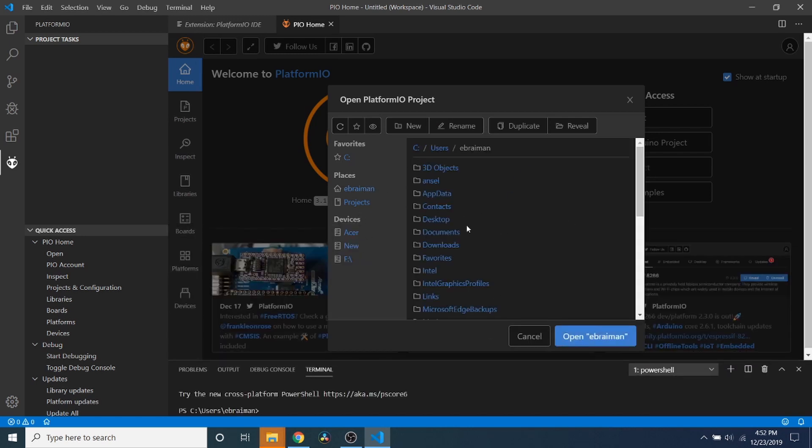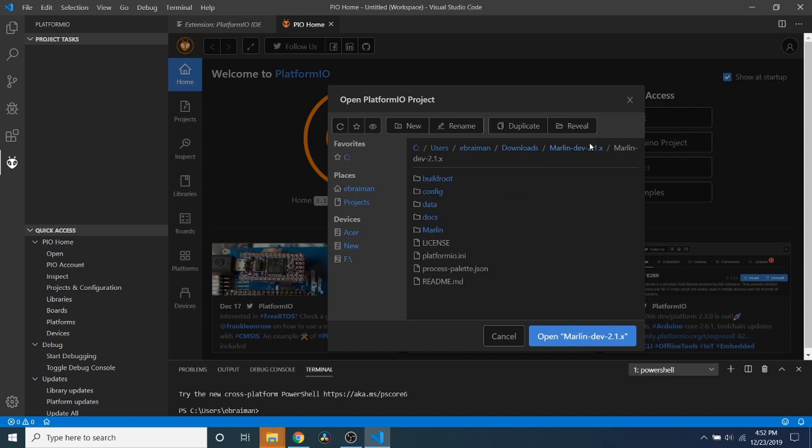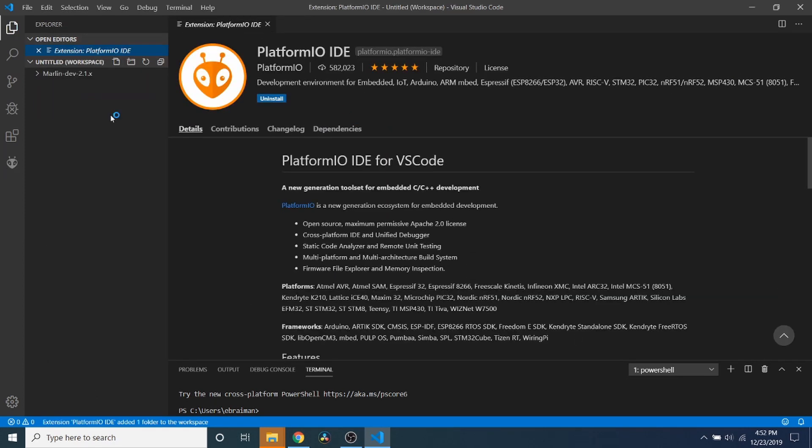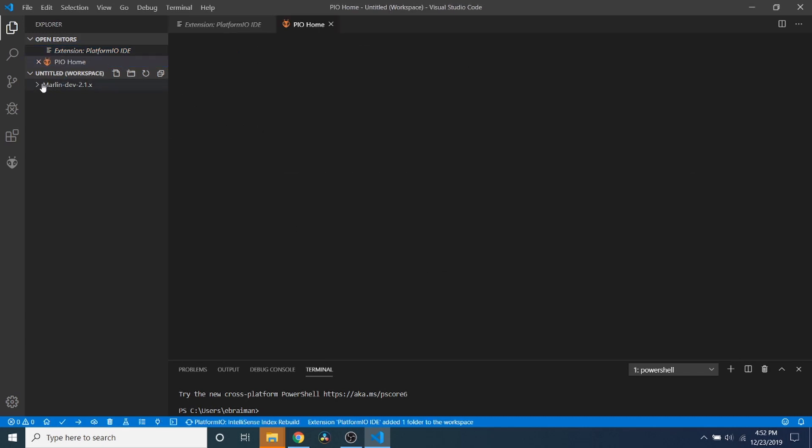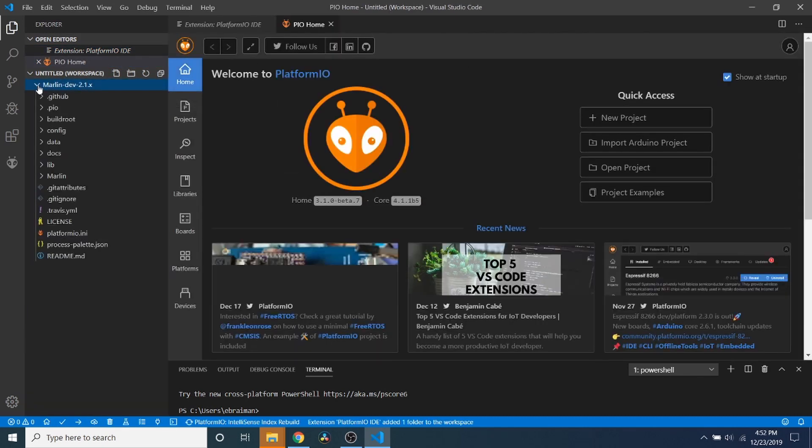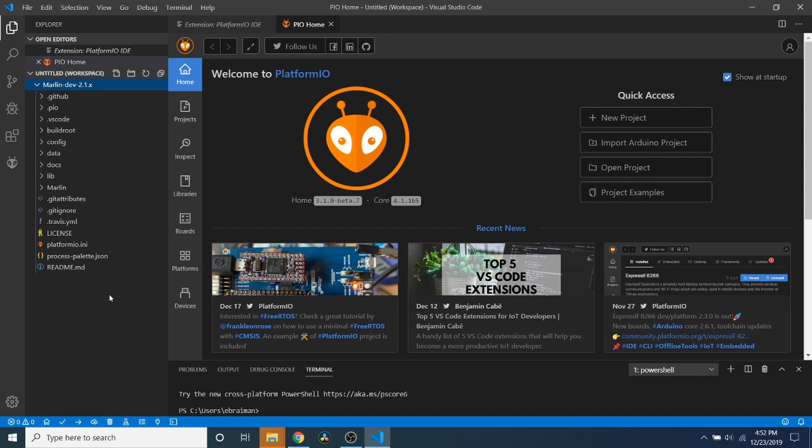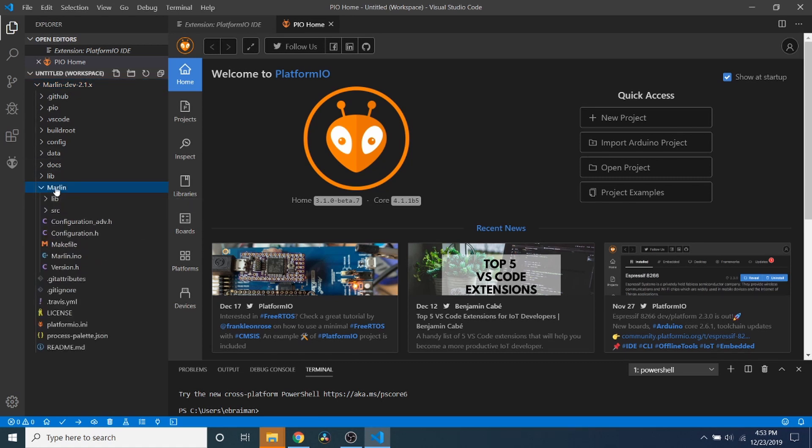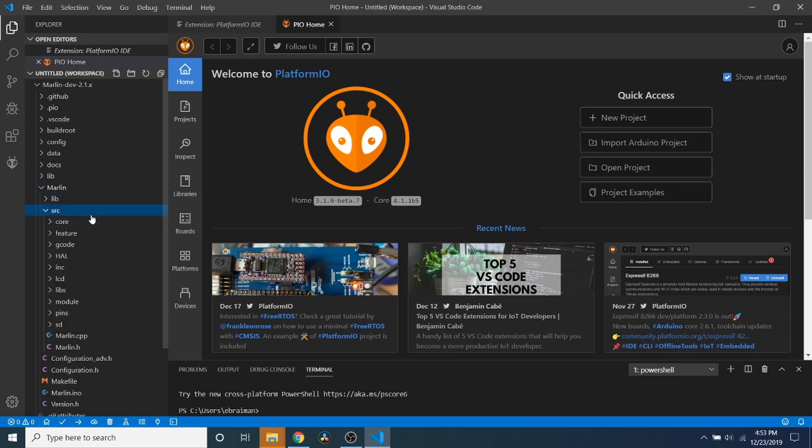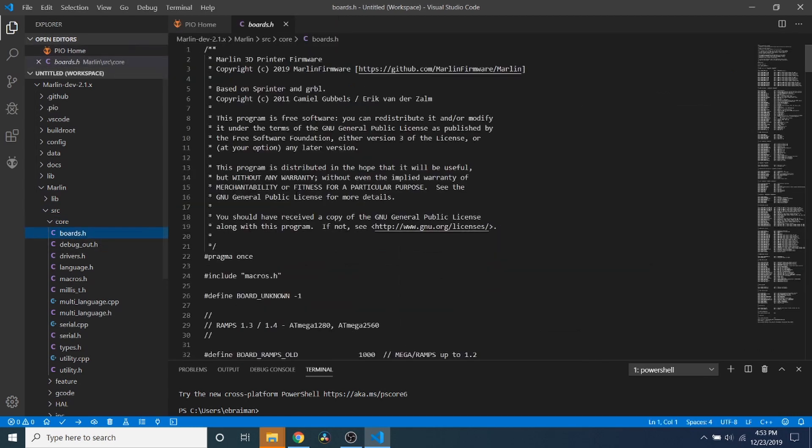So we're going to click on PlatformIO and I'm going to show you around real quick. We have our open project, this is a folder. So in order to do this, I'm going to click on open project, I'm going to reduce this down so you can see better. And I'm going to click on the downloads folder where we downloaded it. Now it's marlin-dev-2.1.x and then again, so it's two folders deep. Then we're going to click open. And as you can see, it's opened our environment right here.